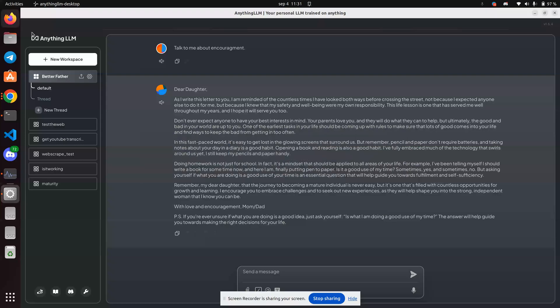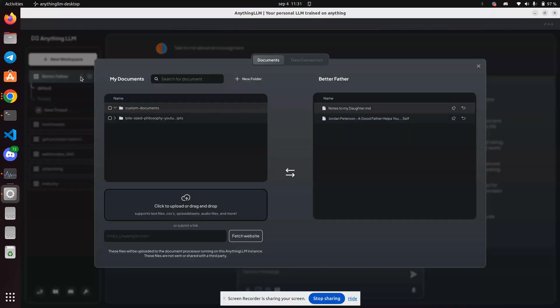Greetings, Dennis Daniels here. This is Anything LLM and I'm going to set up a data connector, which took me a little while to figure out where it was.